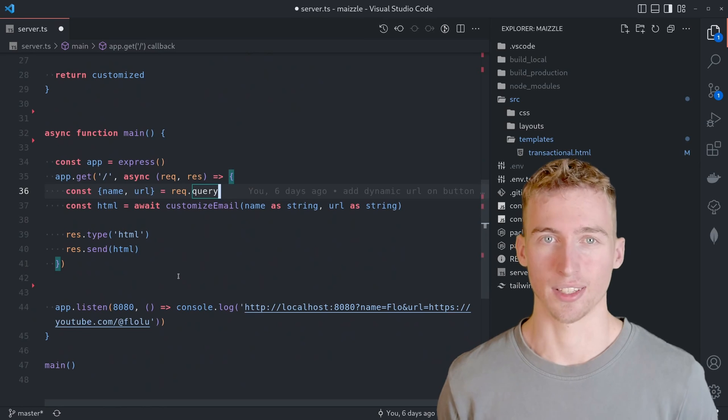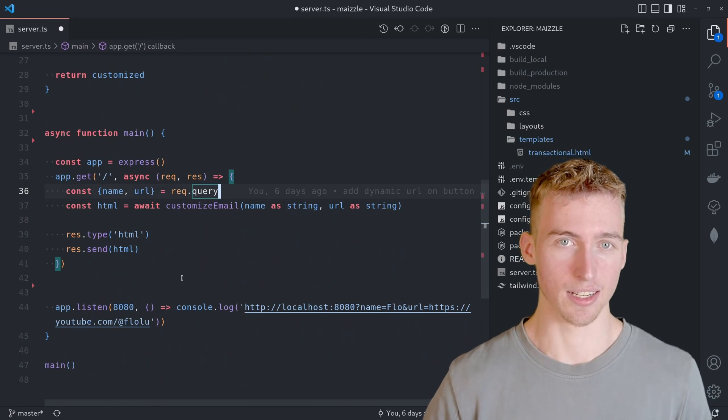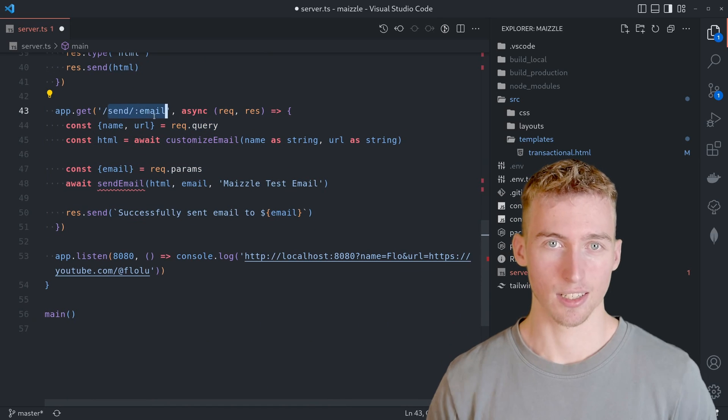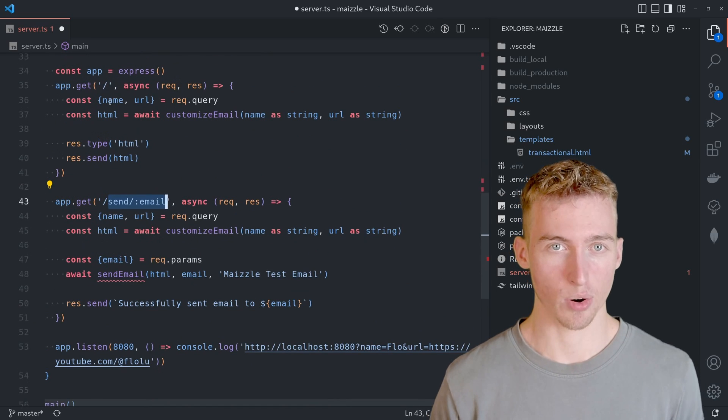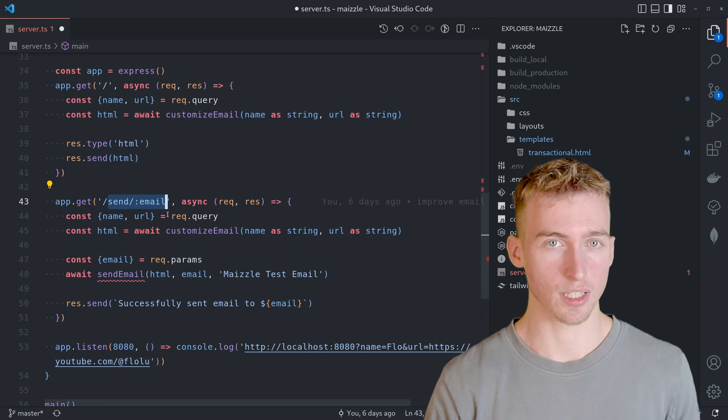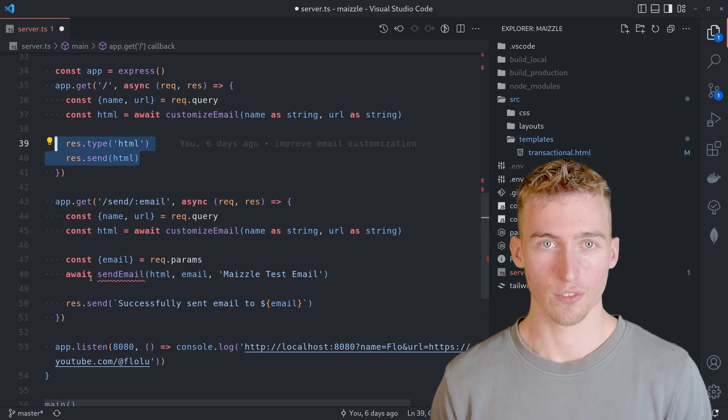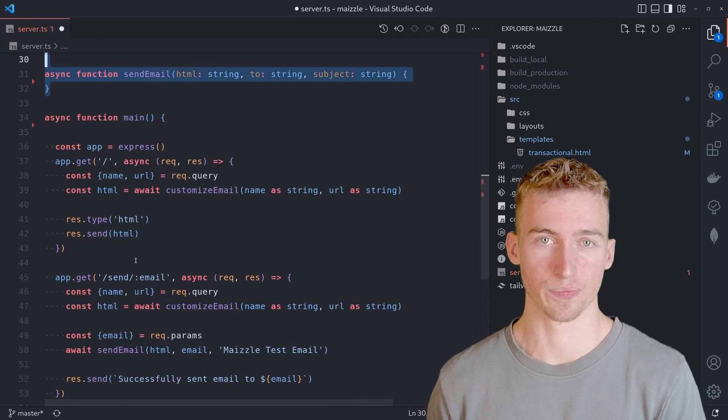Lastly I also want to add a second endpoint for actually sending emails out. And this will work exactly like the first endpoint. But instead of previewing the email inside the browser we will send the email to the user.